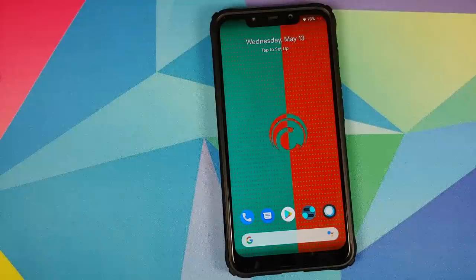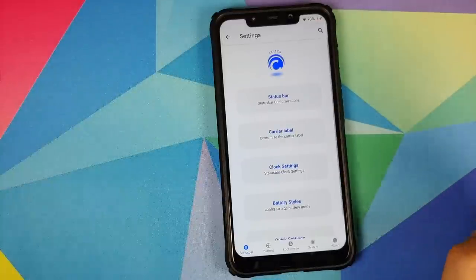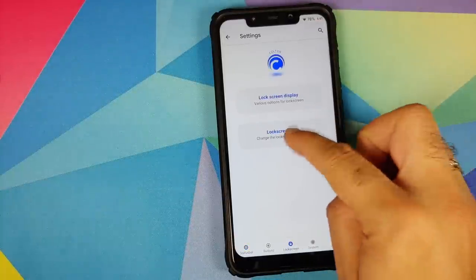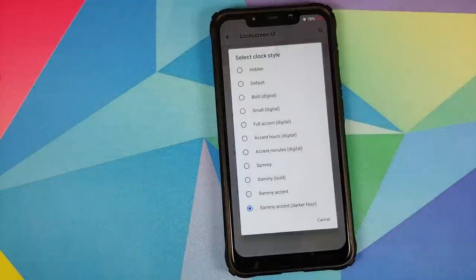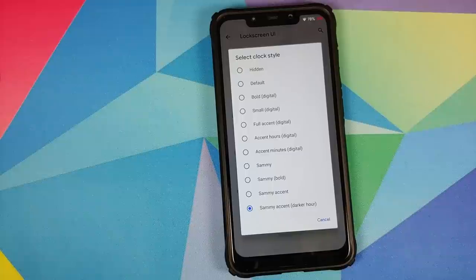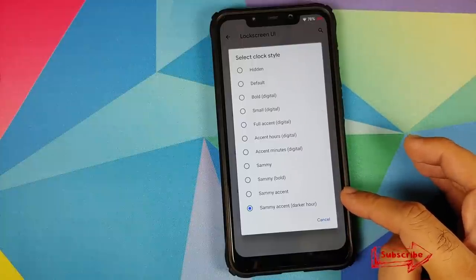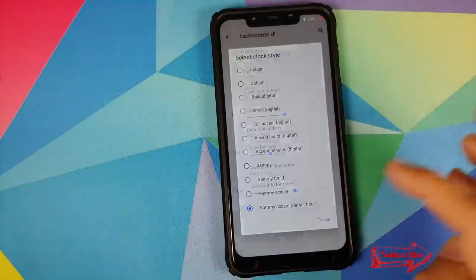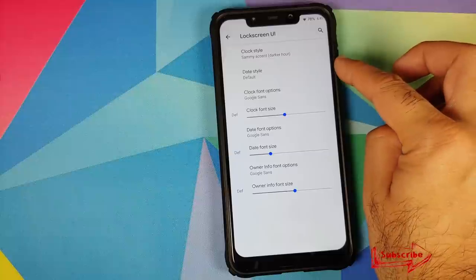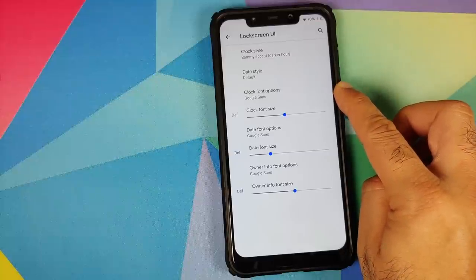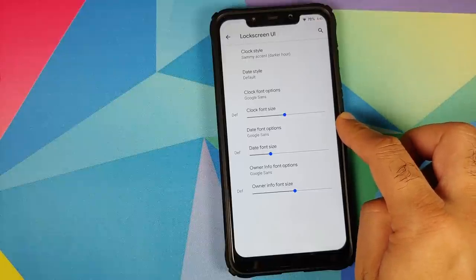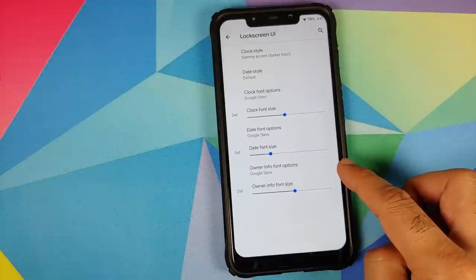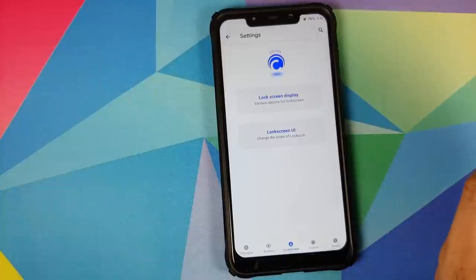You can also customize your lock screen. We'll go back into Colt Enigma, going to lock screen, and here it is - lock screen UI. From here you can choose between different clock styles for the lock screen and this will override the option which you chose in the wallpapers application. You do have Sammy which means lock screen clock from Samsung, full accent, and trust me all these options work absolutely fine. You can of course change your default date style. What is the font you're looking for your clock, the size of the font. Similarly you can customize your date font along with size, and of course owner info font options for the font and the owner info font size as well.